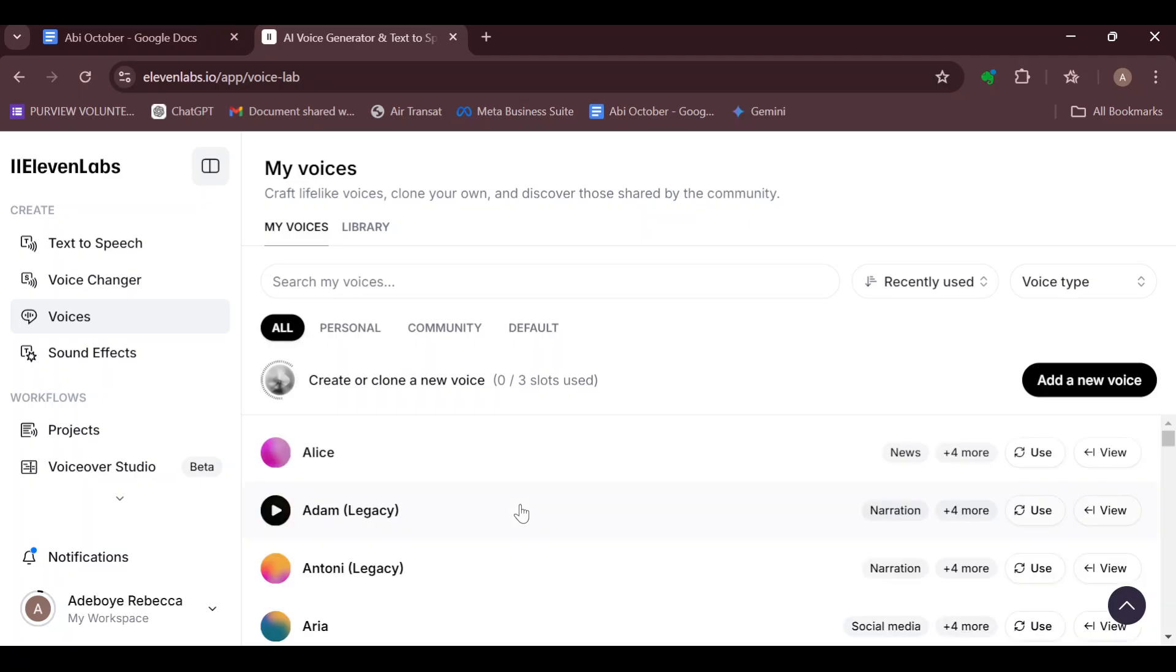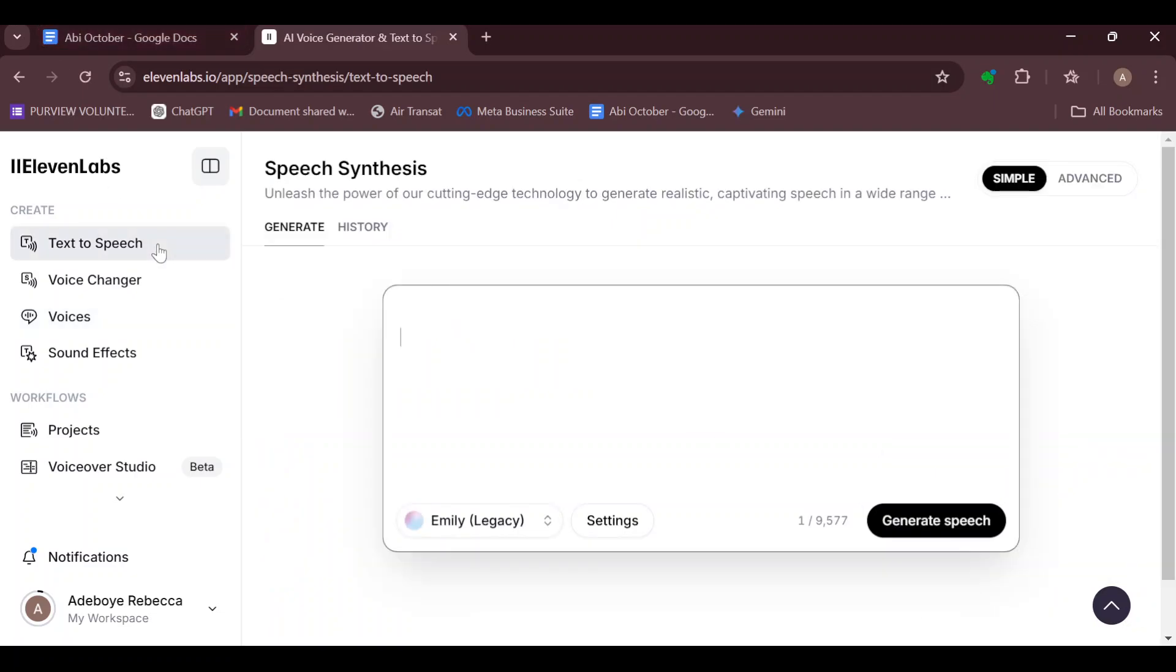If you've been wondering how you can delete a voice in 11Labs, this is the solution. Go ahead and do that. Thank you for watching and have a nice day.